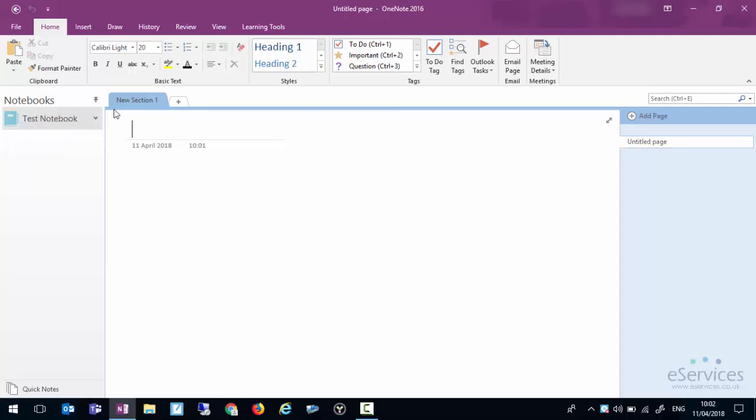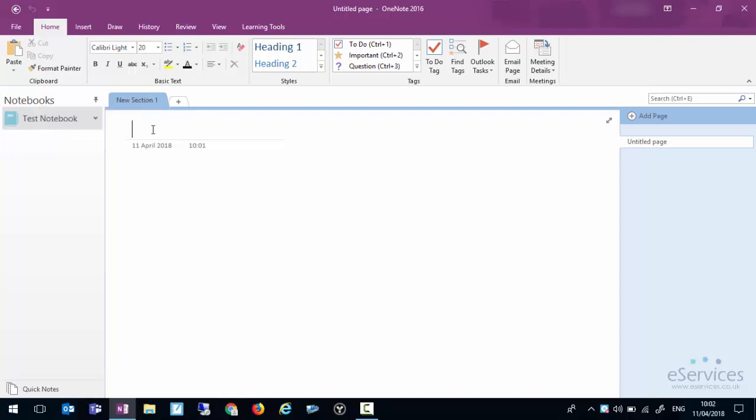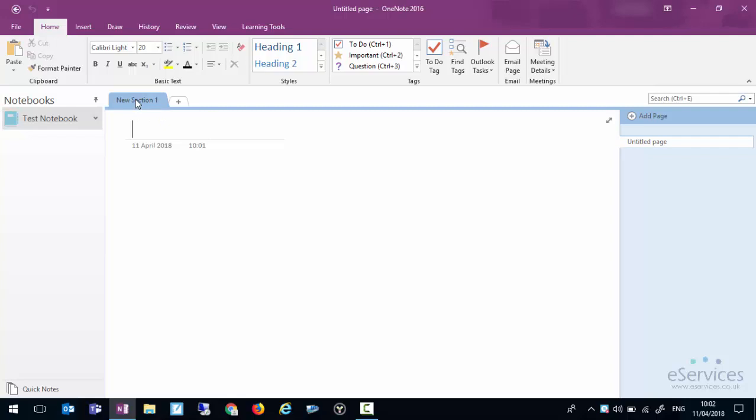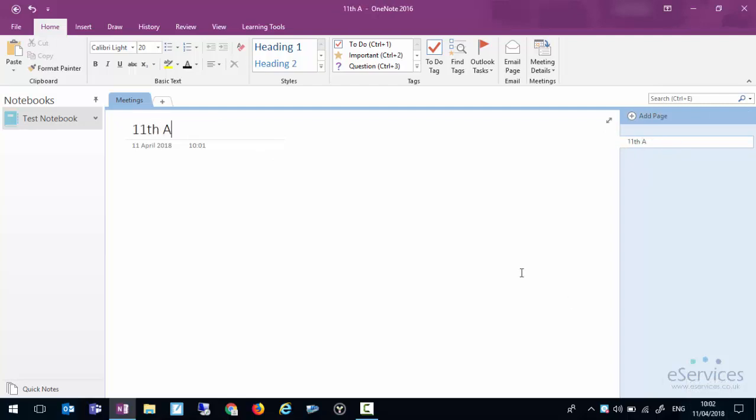Here's our test notebook, here's our section. So we might want to rename this section. We can double click it and just call it for instance meetings, and then we have pages. So a page could be a meeting that we have today which is the 11th of April 2018, and you'll notice that because I've put it at the top there in the title that becomes the title of the page there.